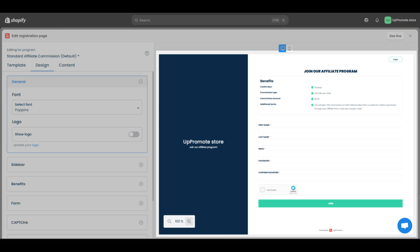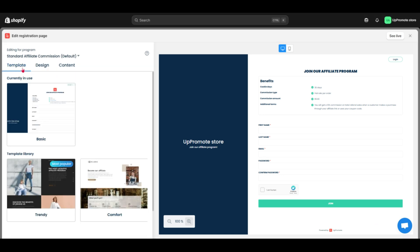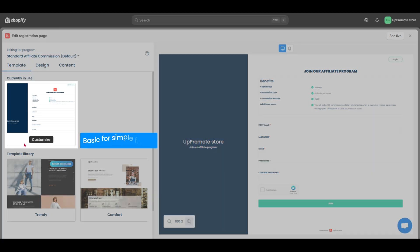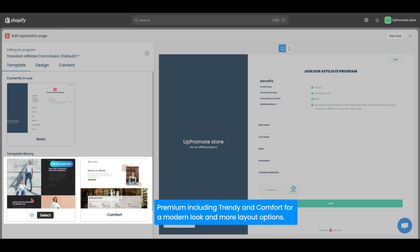It's ready to use, but customizing it is recommended. You can collect more info and match your brand's look. In the editor, start by picking a template. Uppromote offers two types: Basic for simple forms, and Premium including trendy and comfort for a modern look, and more layout options.